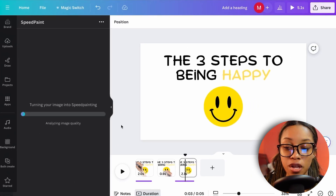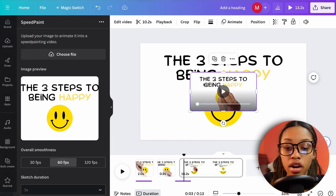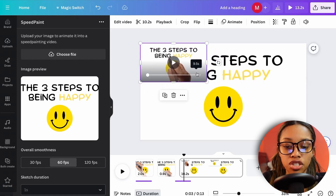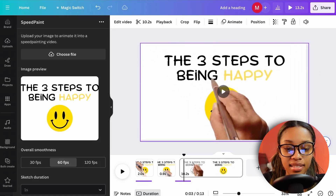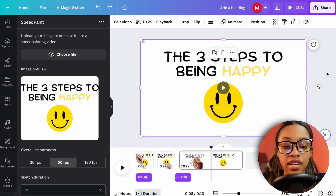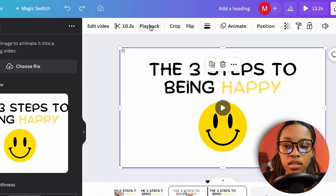That's all it takes — about five or six clicks — and Canva's Speed Paint will animate and draw the scene for you. Once the video is generated, take it and adjust it to fit your canvas size, then adjust the timing of the scene.